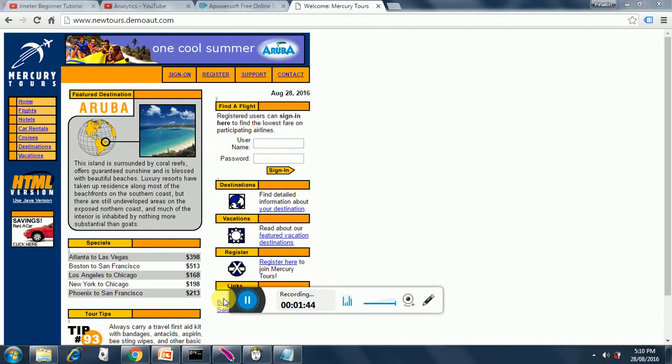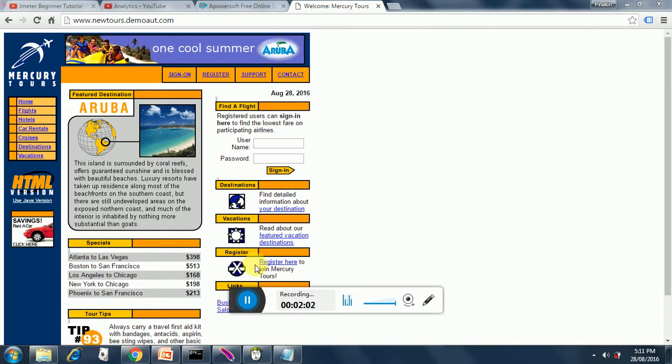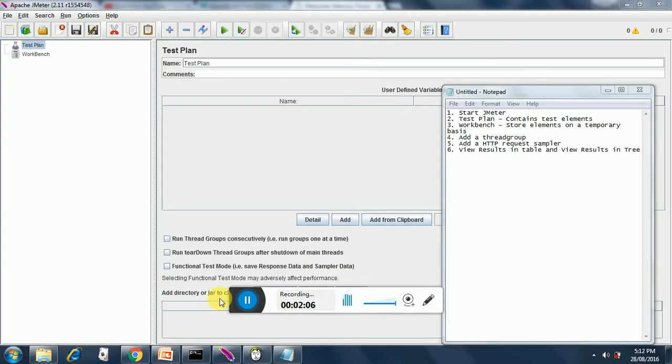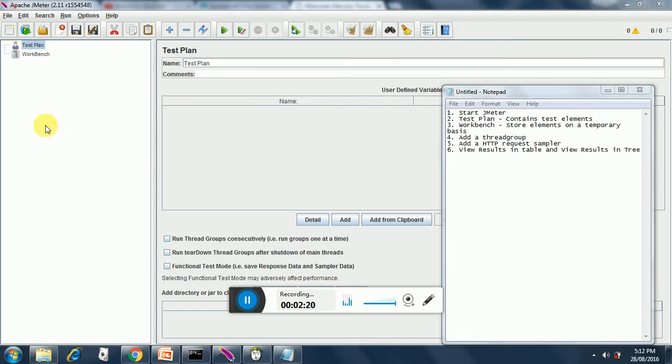In this session we are going to explore the site newtours.demoaut.com. This is a site provided by HP as a free site. It comes with QuickTest Professional but we can use it for any purpose. So this is the site on which we will be doing our performance testing. Our test plan and workbench are provided to us by default whenever we start JMeter, so we don't need to do anything with those elements.